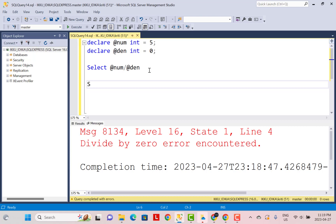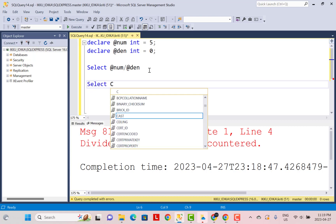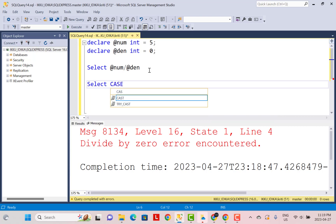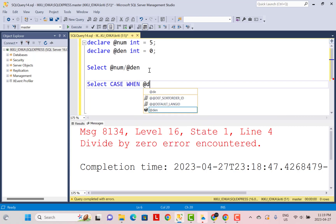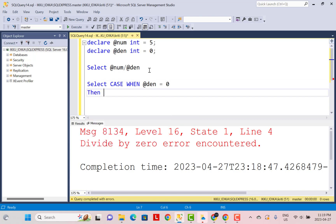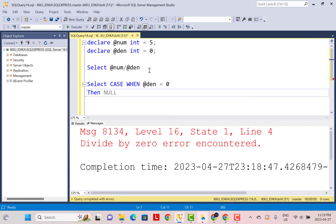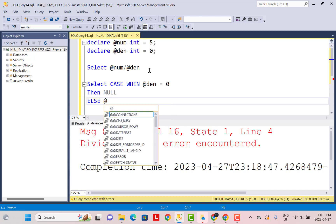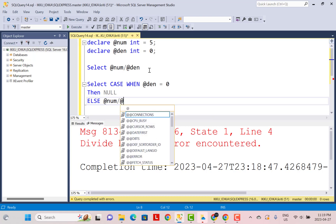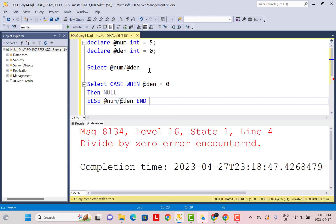Our condition is here just to check for the denominator value. We say: CASE WHEN denominator is equal to zero, THEN put the result as NULL. So it will check if denominator equals zero — if it is zero, the output will be NULL; if it is not zero, it is going to perform the division operation. The division will only be performed when the denominator is not zero.